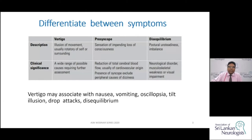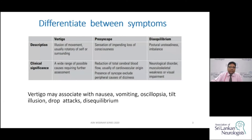Similar symptoms include presyncope and disequilibrium. Disequilibrium means unsteadiness of balance, while presyncope occurs before syncope due to poor cerebral blood flow. Vertigo is an illusion of movement of self or environment and may associate with nausea, vomiting, oscillopsia - where the visual field appears to shake due to accompanying nystagmus - tilt illusion where the world feels tilted, head tilt, drop attacks, and disequilibrium.